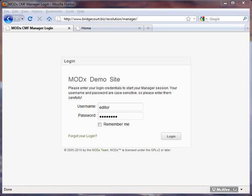This is an overview of the website system that your website is running on. We use a content management system called MODX. It's one of the most flexible systems available and it's very easy to use. We're going to show you in the next series of tutorials how to manage your website using this system.